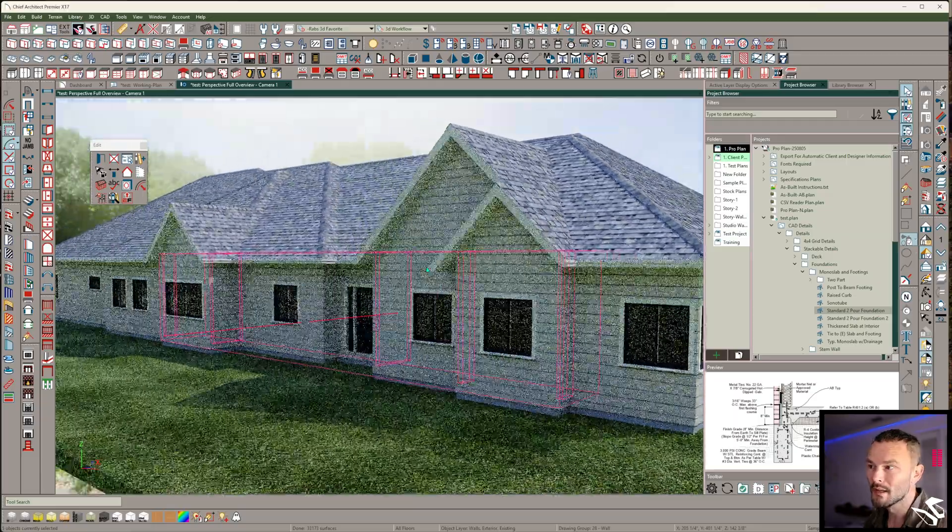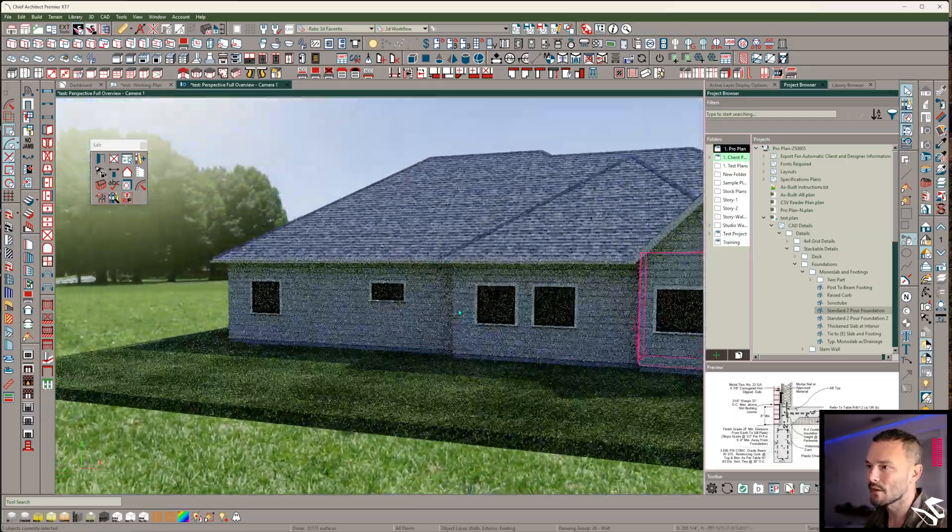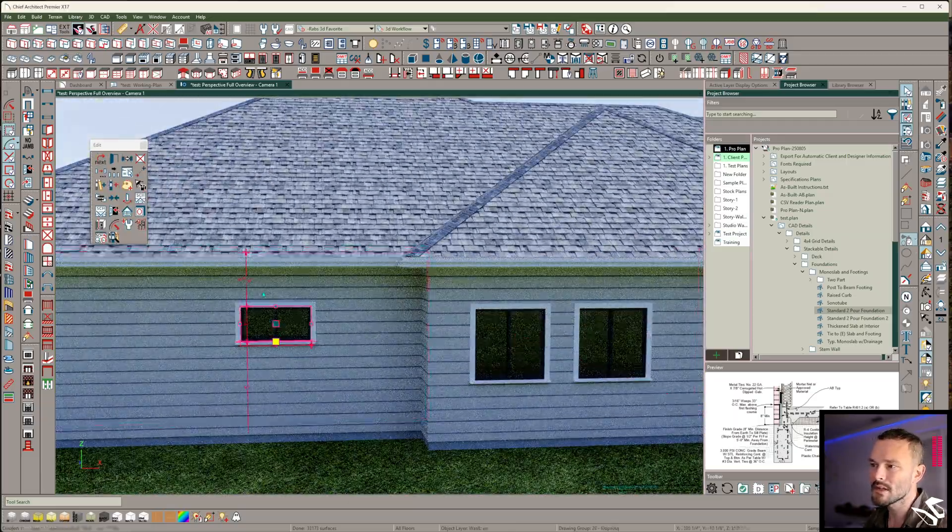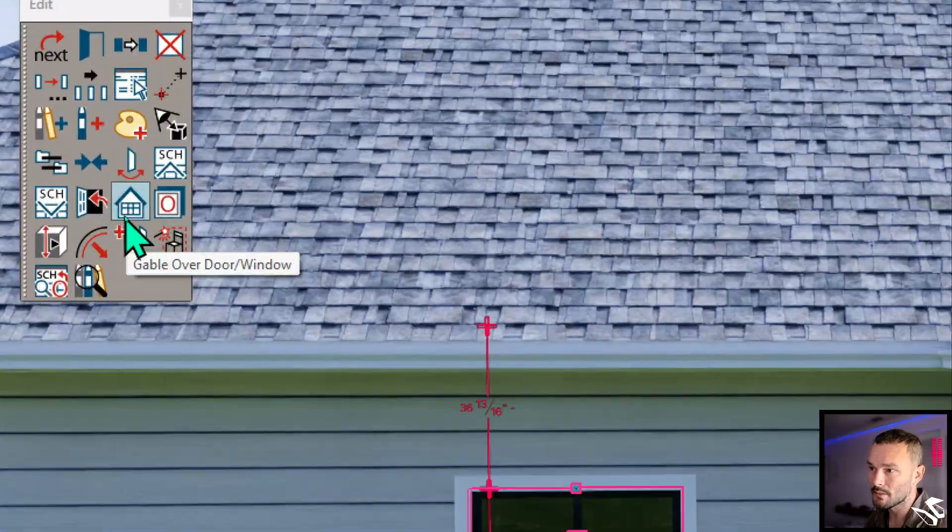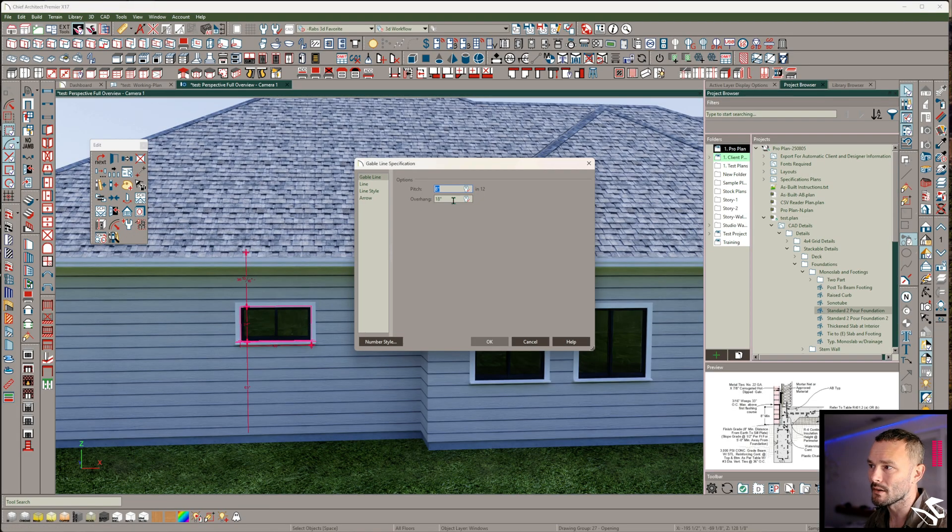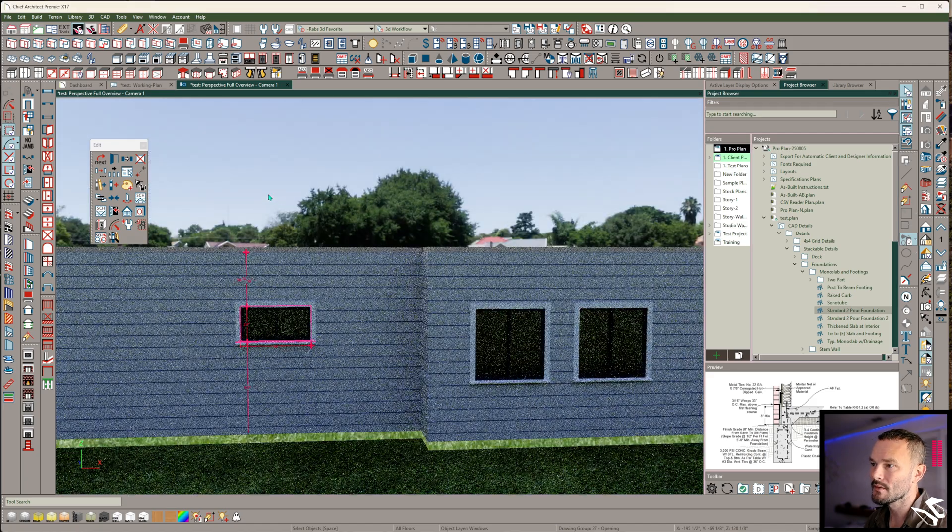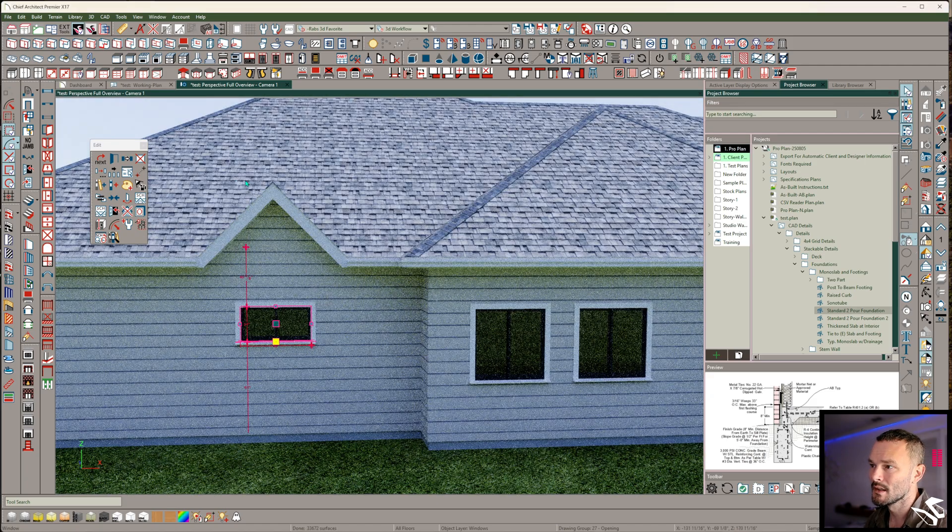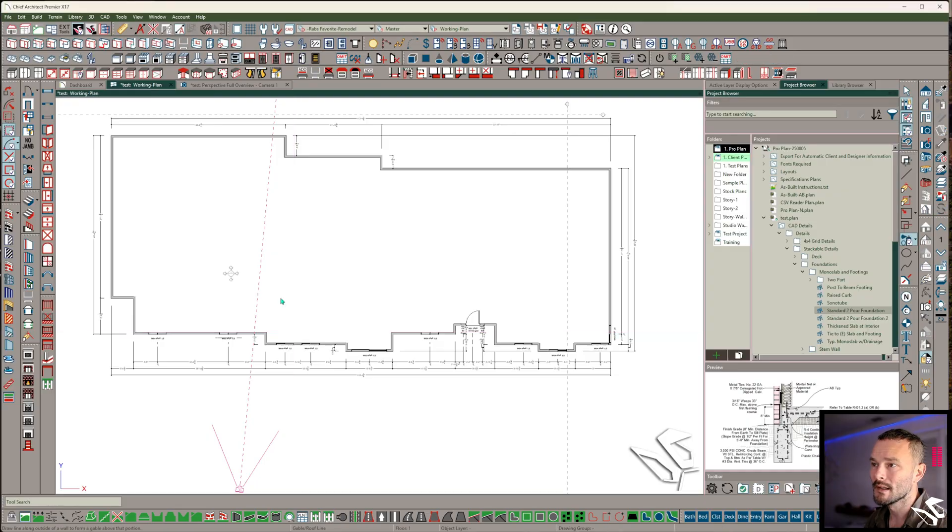Now that's one way of changing these to a 12 and 12. Another thing that you can do is you can always select a window and in your edit toolbar, gable over that window. And you can set a 12 and 12 pitch here and even change the overhang. So that's going to produce a gable line.